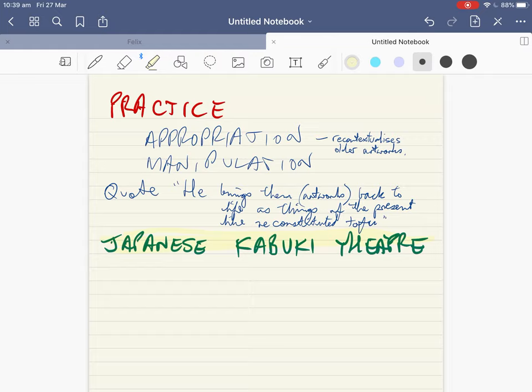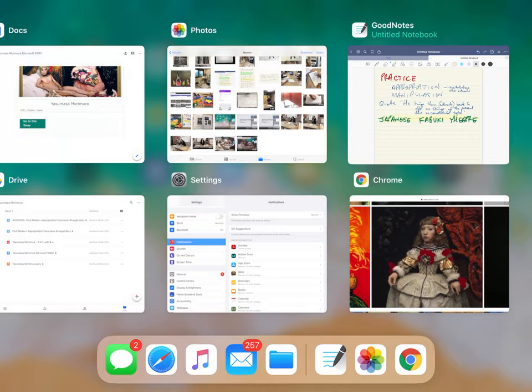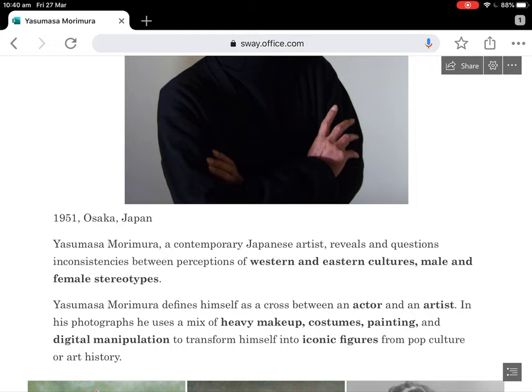The kabuki theatre is a relevant thing because it's part of the tradition of Japan. Kabuki theatre only had men participating — I'm pretty sure it was just men. So there are all these layers in his work.